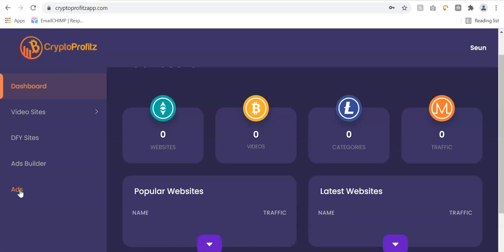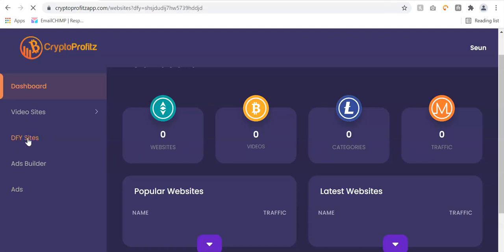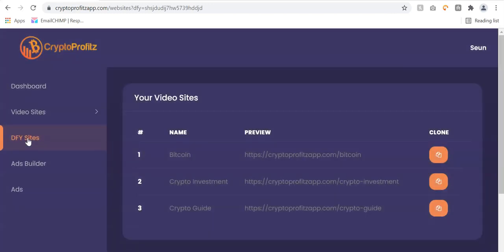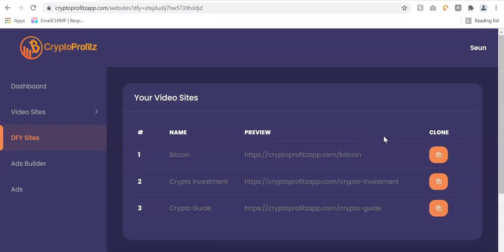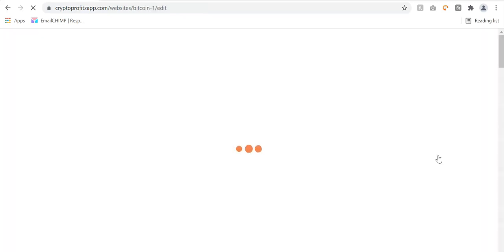To create my crypto video site, I'll go to done-for-you sites. Once you click on done-for-you sites, you have access to templates — depending on your upgrade, some will have 5 done-for-you, some will have 10, and some will have 20 done-for-you sites. All you have to do is click the clone button to clone any of the done-for-you templates.